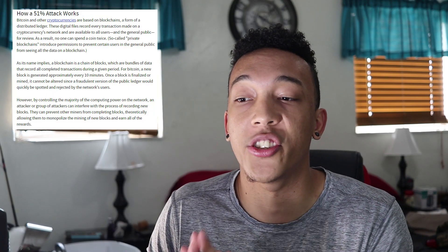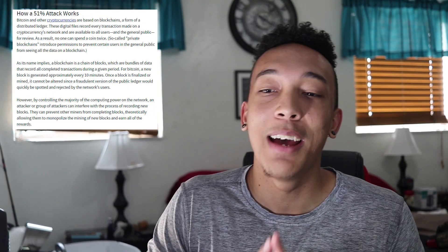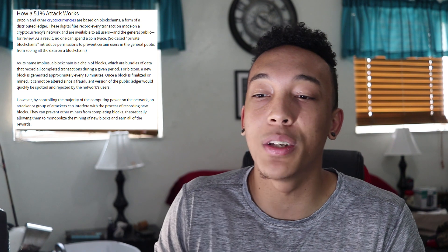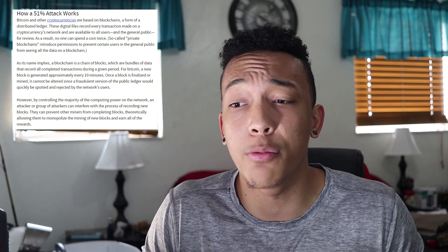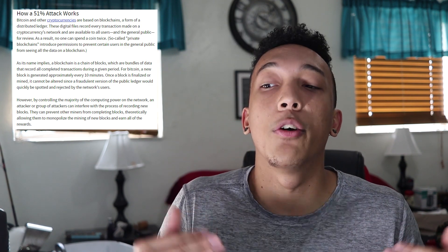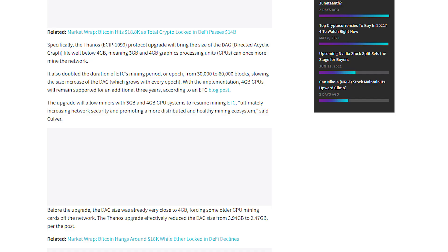The rise in price actually erases the vulnerability, as the cost to launch such an attack would be astronomically high. The market value was under 500 million dollars when those attacks happened, so imagine what it would cost now.